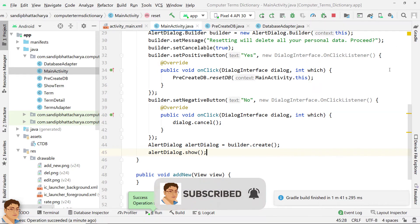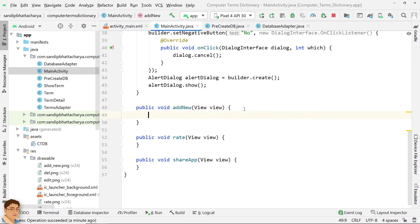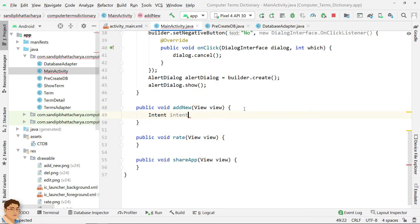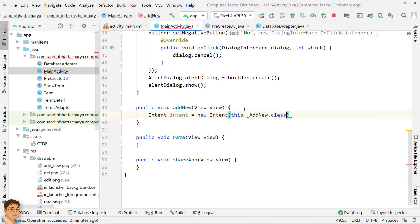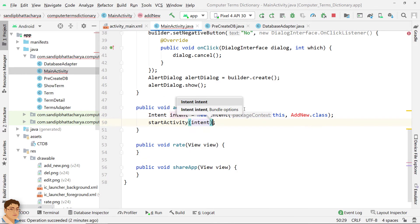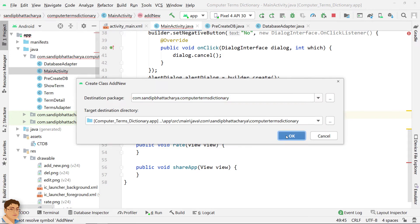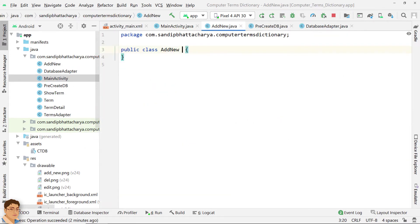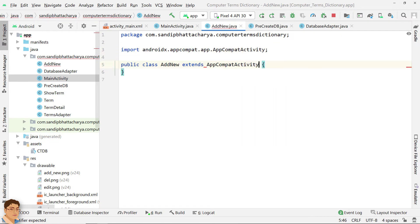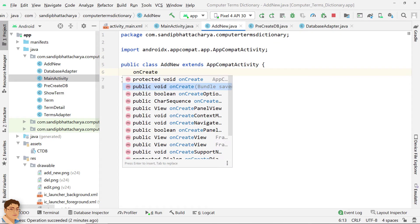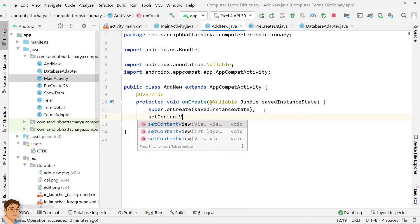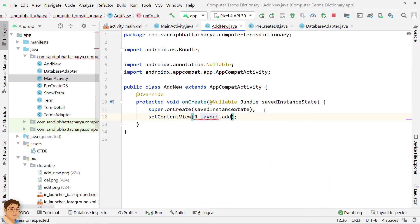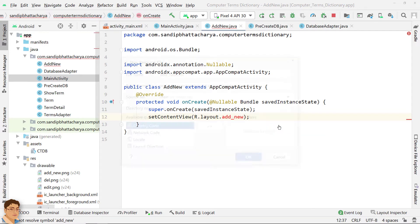Next, define the AddNew method. We will use an Intent to go to a new activity called AddNew. Click Add New, press Alt-Enter and create the class. Extend AppCompat activity. Overwrite the OnCreate method. Call SetContentView and pass a layout file. Click Add underscore new, press Alt-Enter and create the layout resource file.